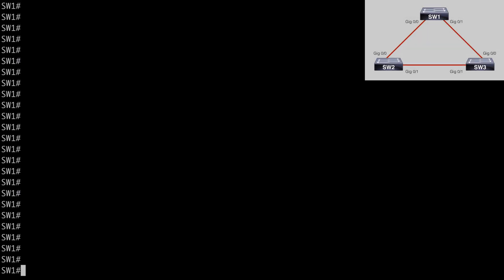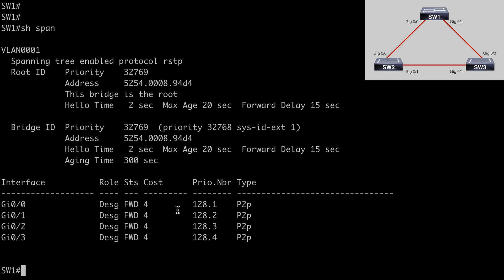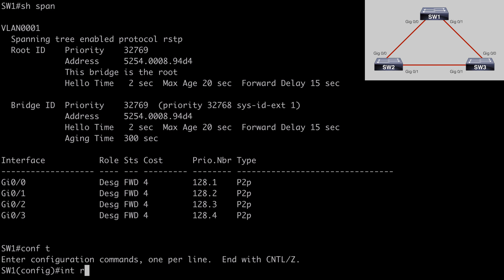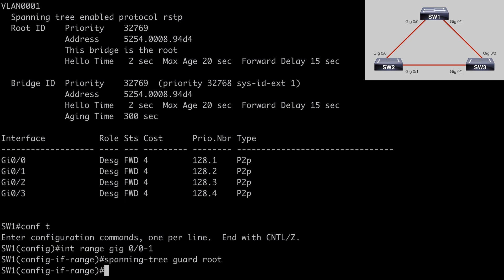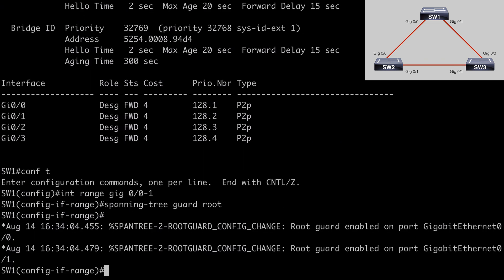Jumping back to our topology, on Switch 1 all interfaces are in the designated forwarding state, confirmed by 'show span'. From Global Configuration Mode, we enter: interface range gig 0/0 through 0/1, and enable Root Guard on both interfaces with: spanning-tree guard root. We start seeing console messages letting us know Root Guard has been enabled on each of those interfaces.